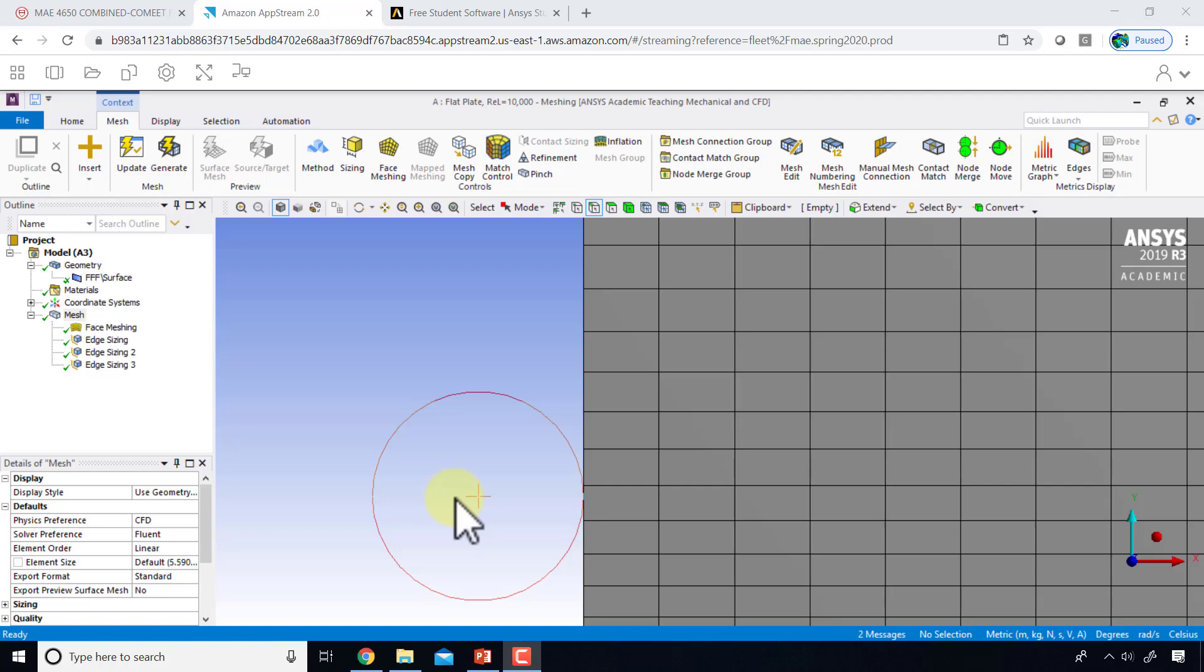There is one more thing we need to do before going into the solver, and that is labeling the boundaries using the name selections option. We cannot click on a boundary in the solver and set the boundary condition, we have to use the labels and that's why this is necessary.